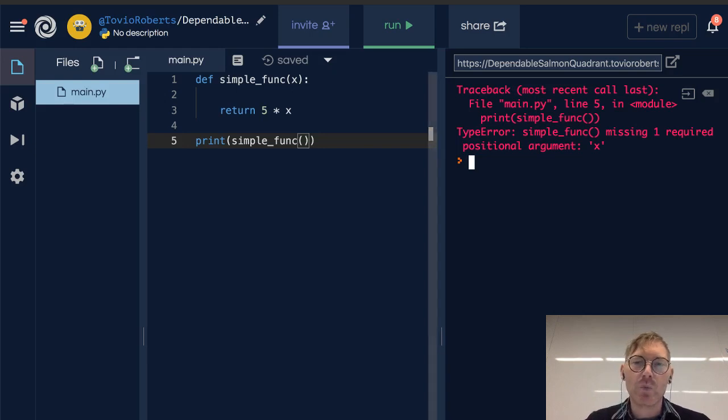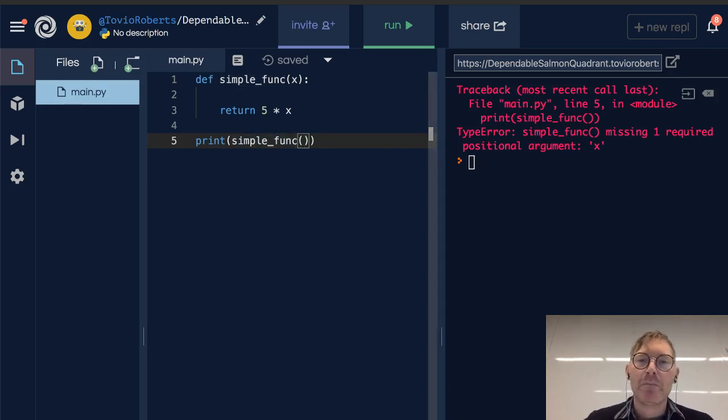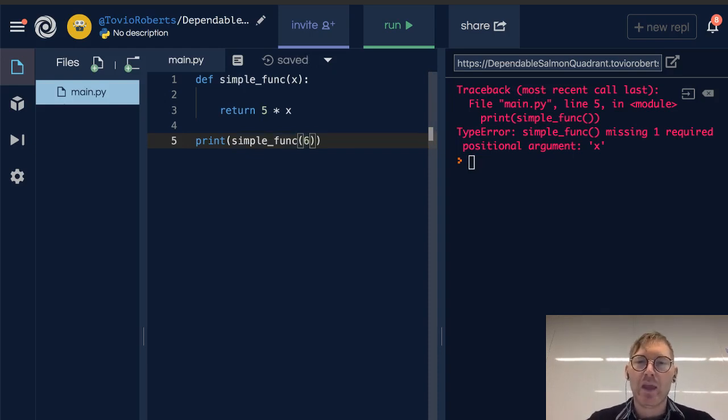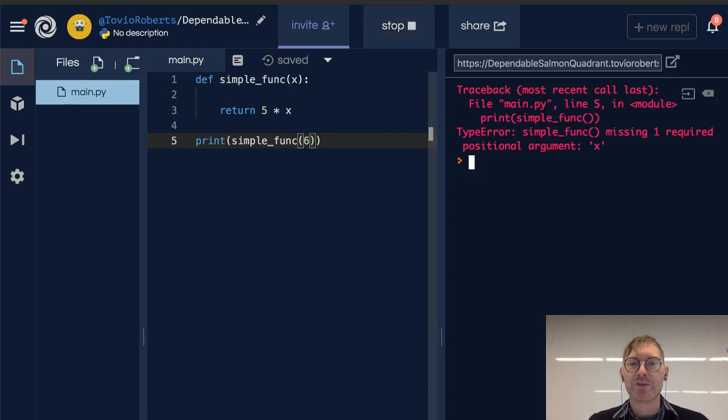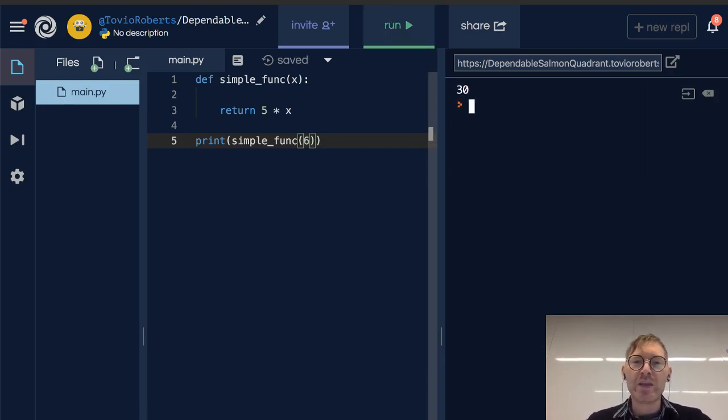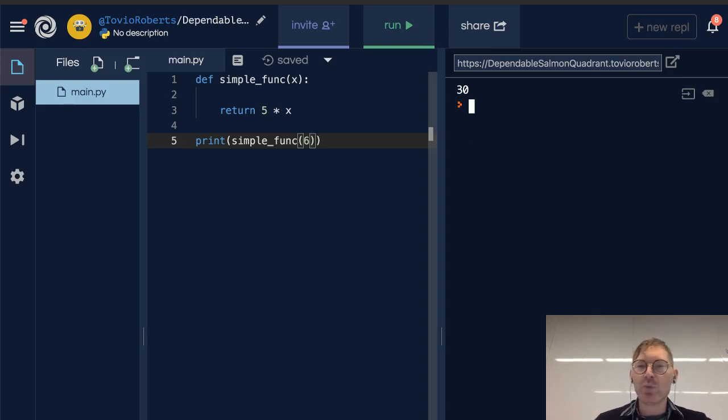So when I give this a value, I'm going to give it 6, I pass this in as an argument. And when I run it, it works. So we can think of this as a function being dynamic to whatever input you give it.